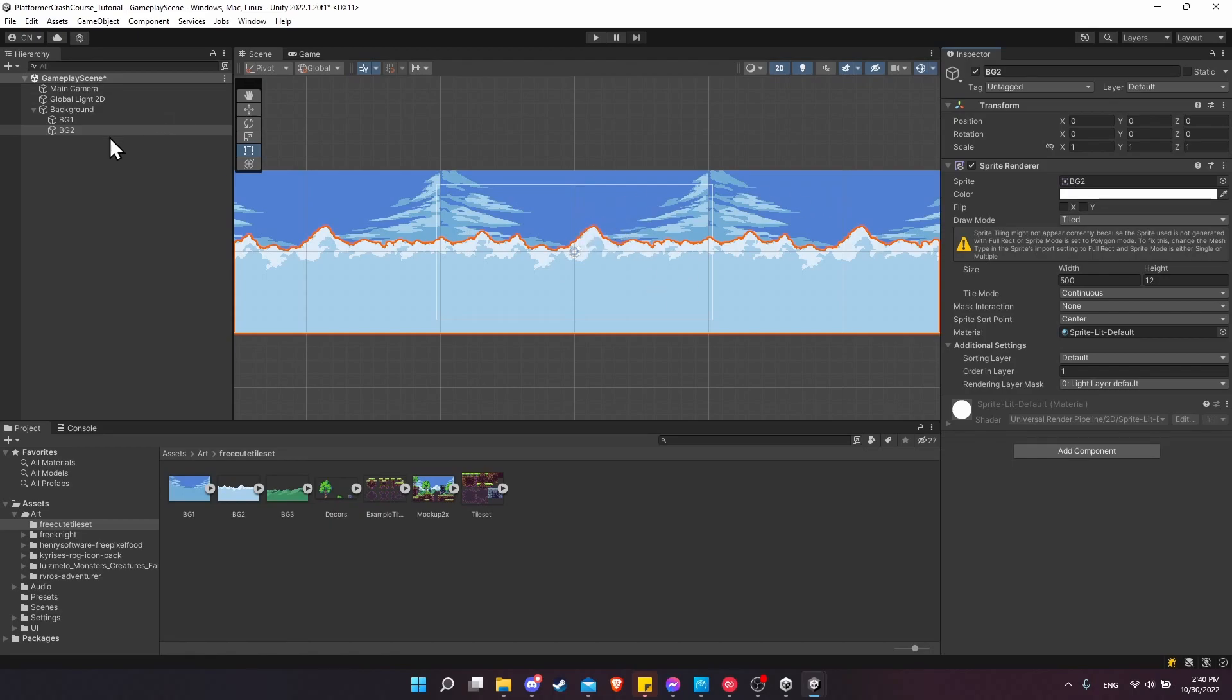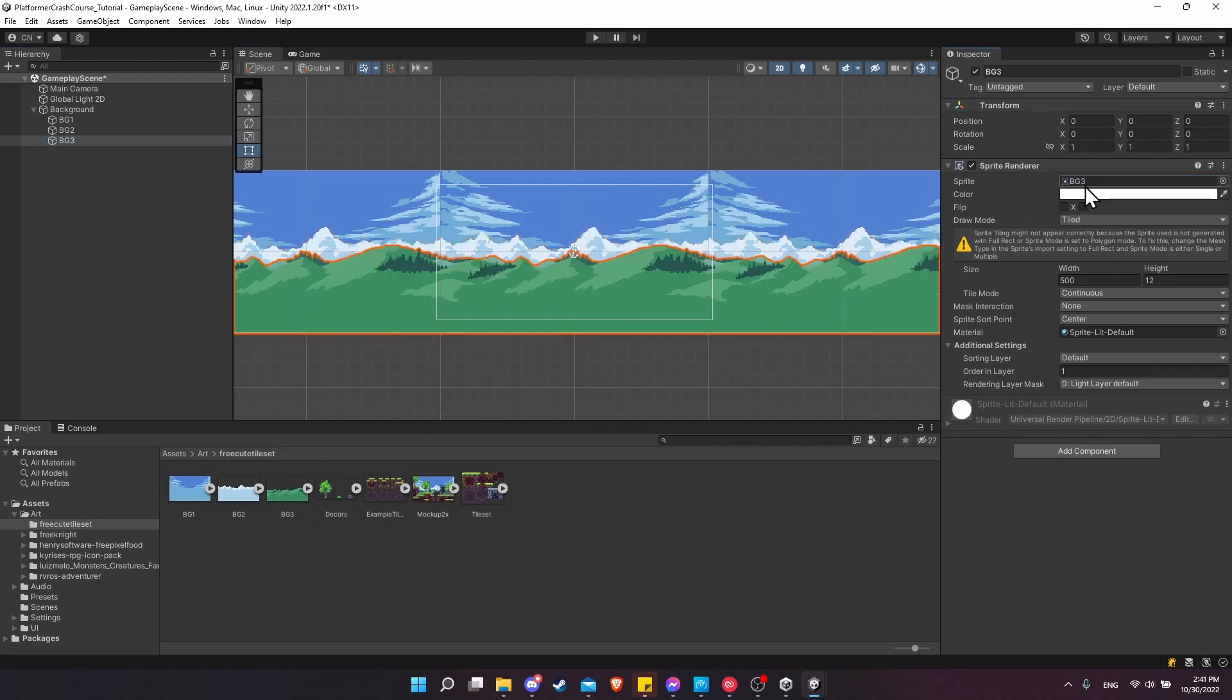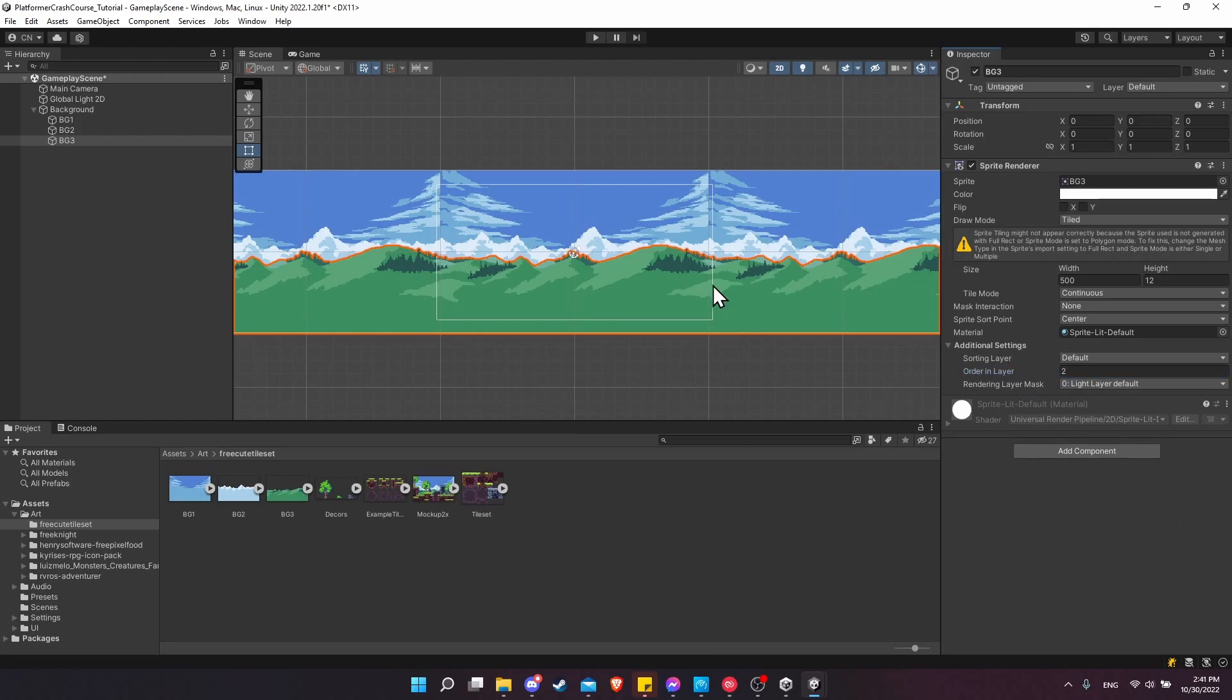Let's do that one more time. Take BG2, ctrl D to duplicate it, F2 to rename it, and do BG3. Now take the grass background BG3 and put that in the sprite slot. To make sure that this always shows in front, I'm going to take the order in layer and set it to two, even though currently the grass is already visible.